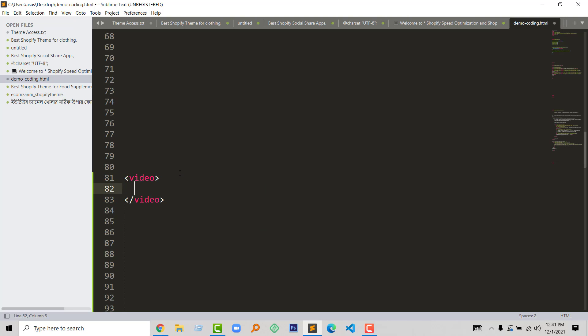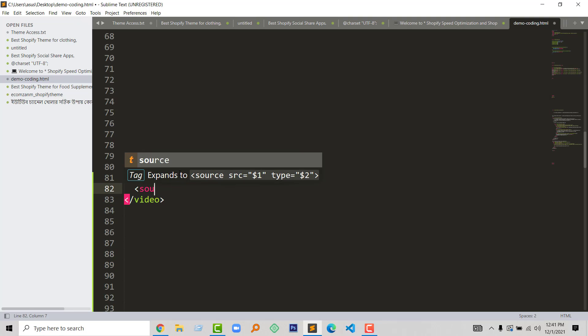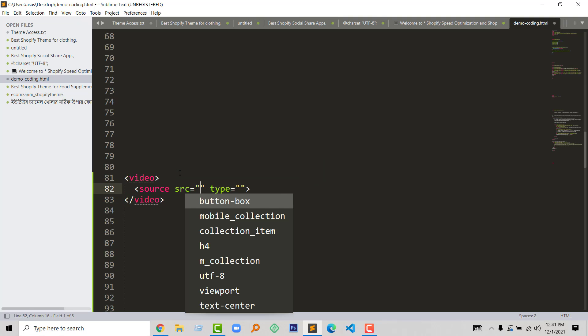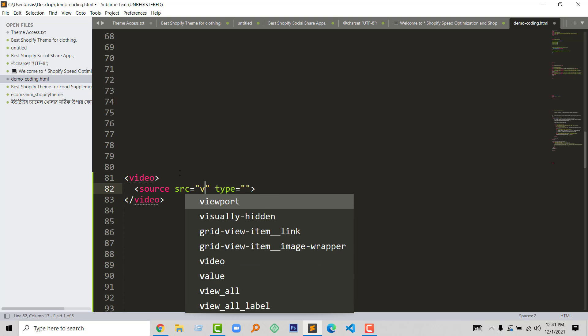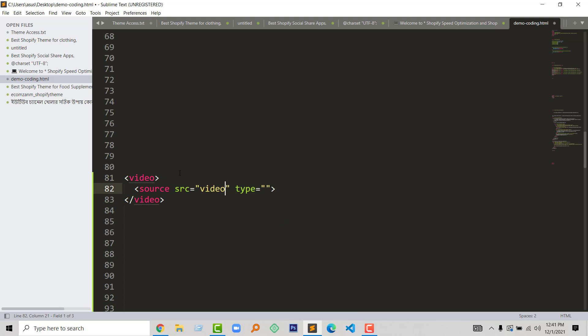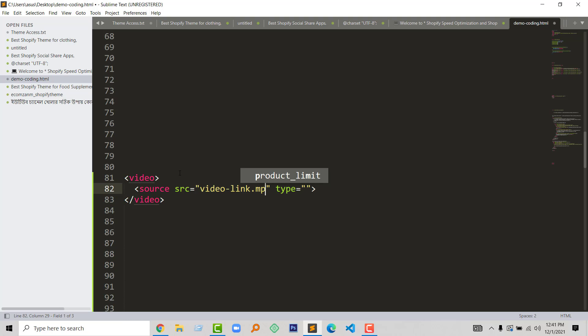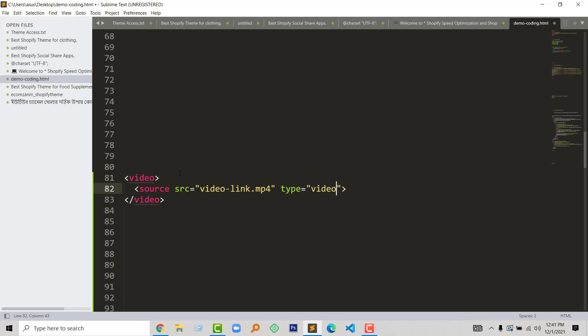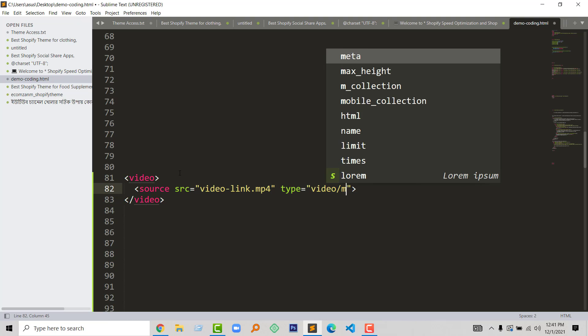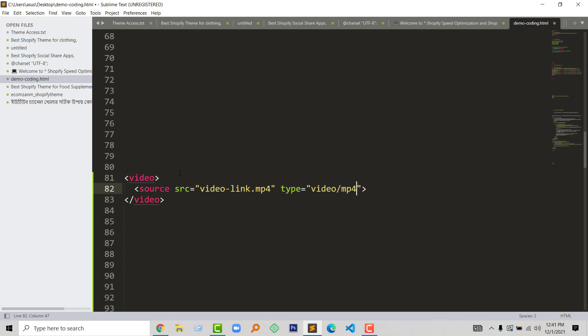First, we have the video tag, then source. Next, add the video link dot mp4, then type equals video slash mp4. Okay, now I have to add other attributes under the video tag, so I'm going to start adding other attributes.